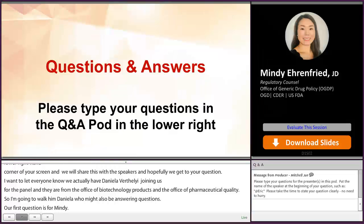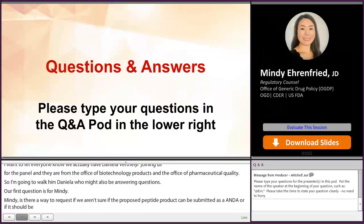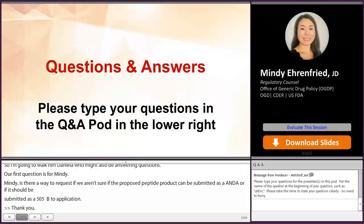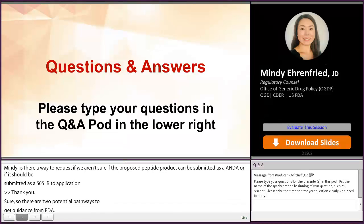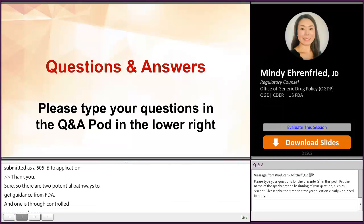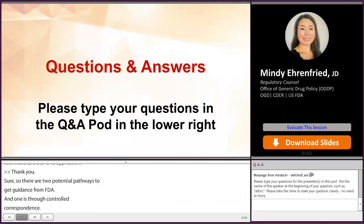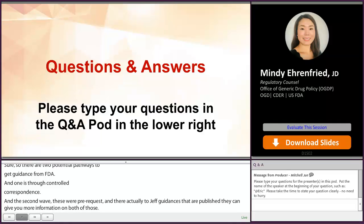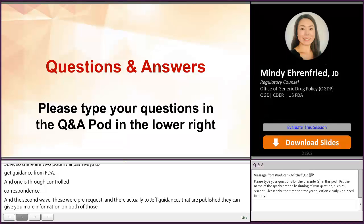There are two potential pathways to get guidance back from FDA if you have a question in that regard. One is through controlled correspondence and the second way would be through a pre-ANDA meeting request. There are actually two draft guidances that are published that can give you more information: the controlled correspondence related to generic drug development guidance, and the formal meetings between FDA and ANDA applicants of complex products under the DUFA. You can refer to those guidances for more details.